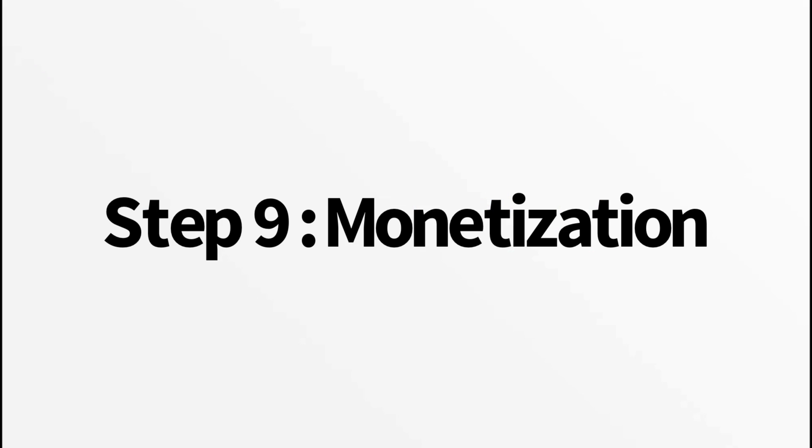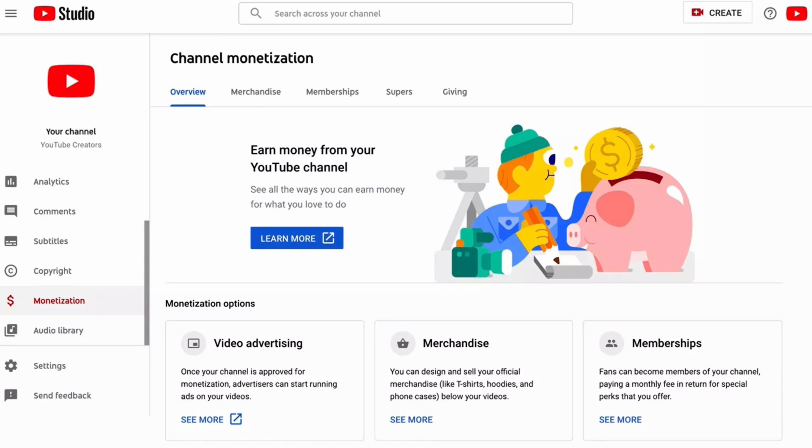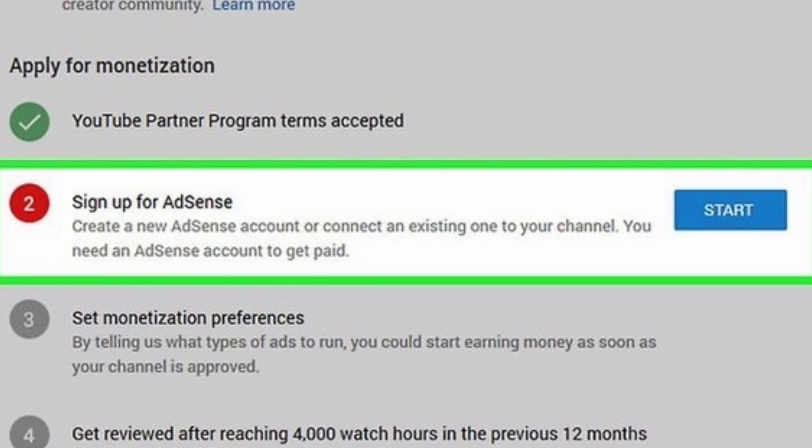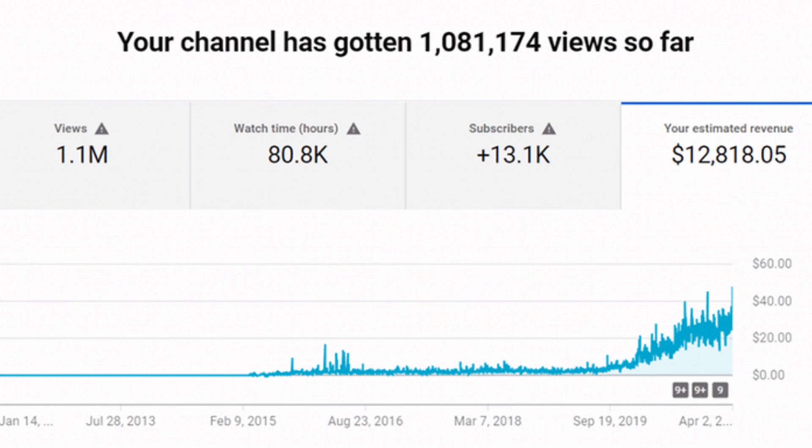Step nine, enable monetization. If eligible, activate monetization for your channel. Head to monetization in the YouTube studio and follow the steps to set up Google AdSense. Monetizing your videos can provide an additional stream of income.